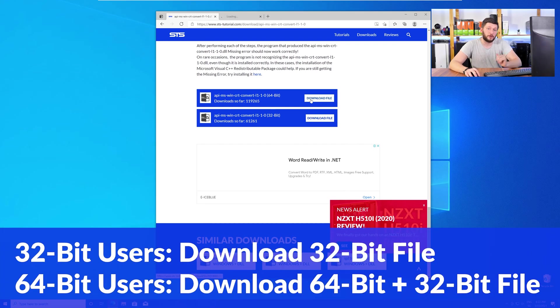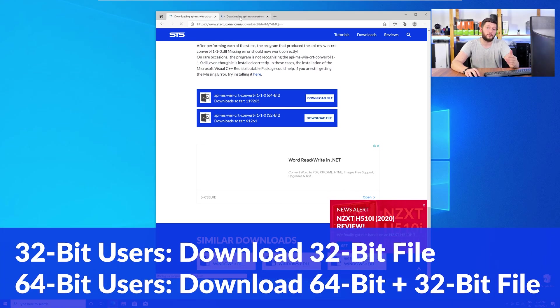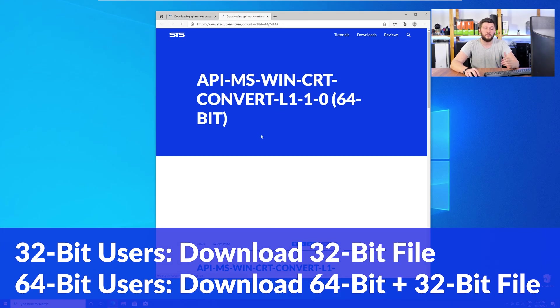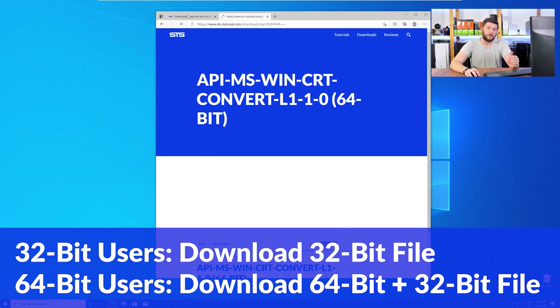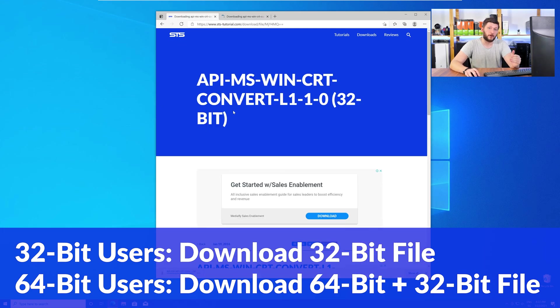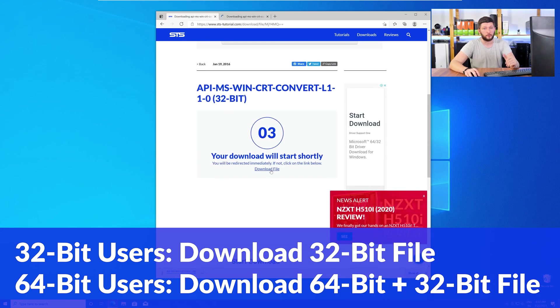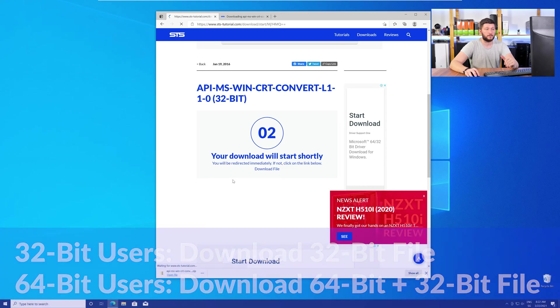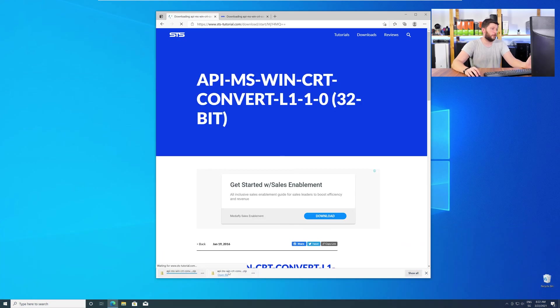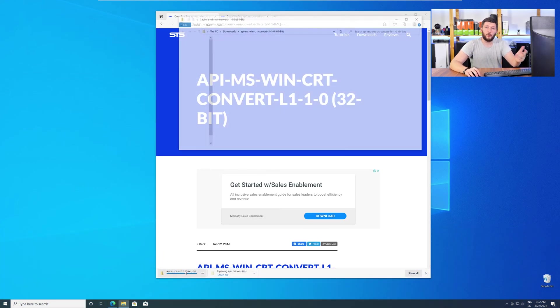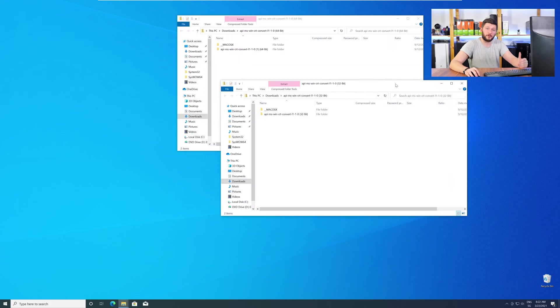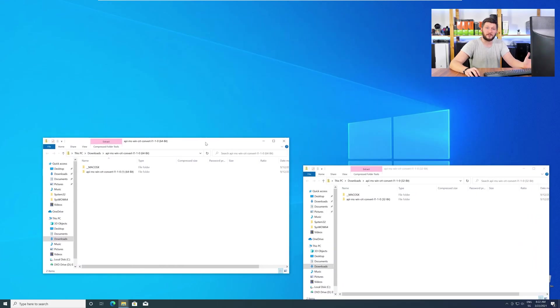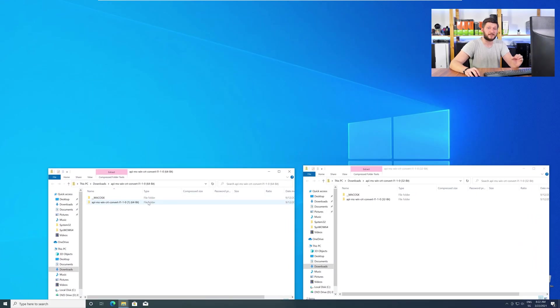If you have a 32-bit Windows, download the 32-bit file. If you have a 64-bit Windows, download both the 64 and the 32-bit file. After downloading the files, open them up and keep track which is which because both the 32 and 64-bit DLL files have the exact same name.